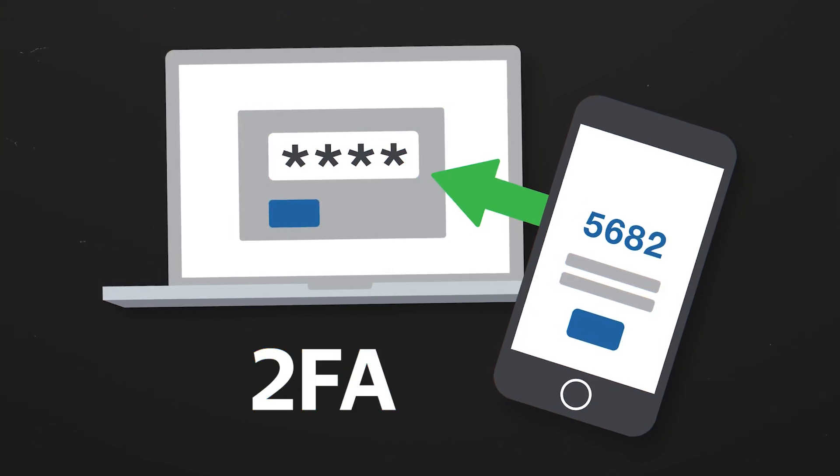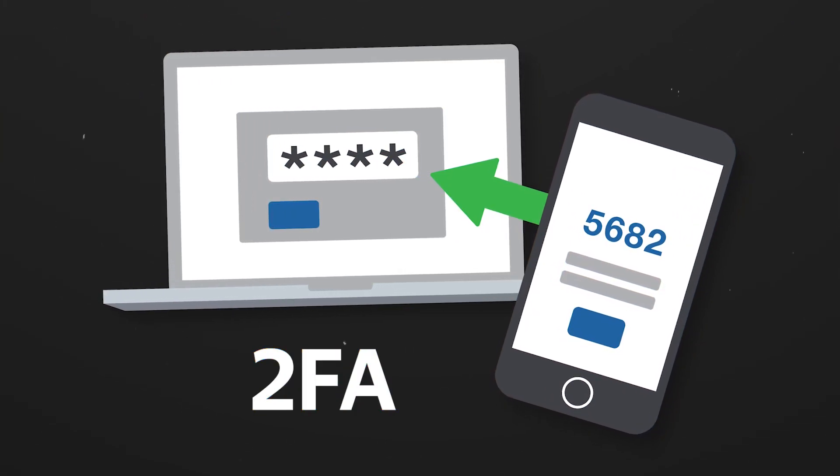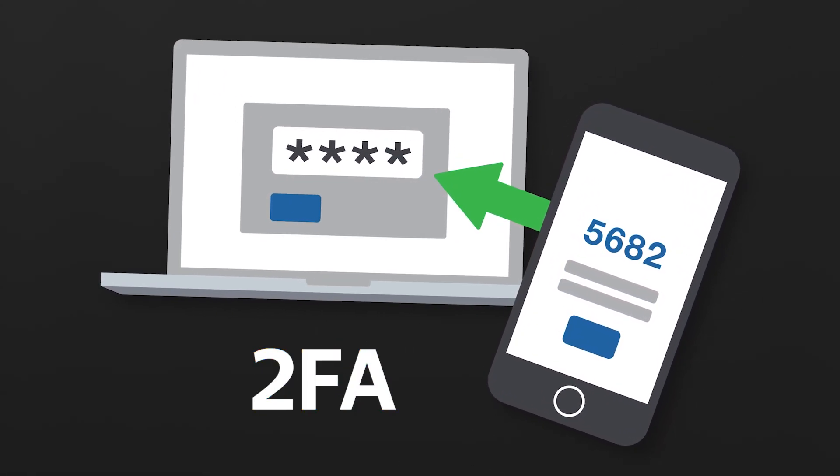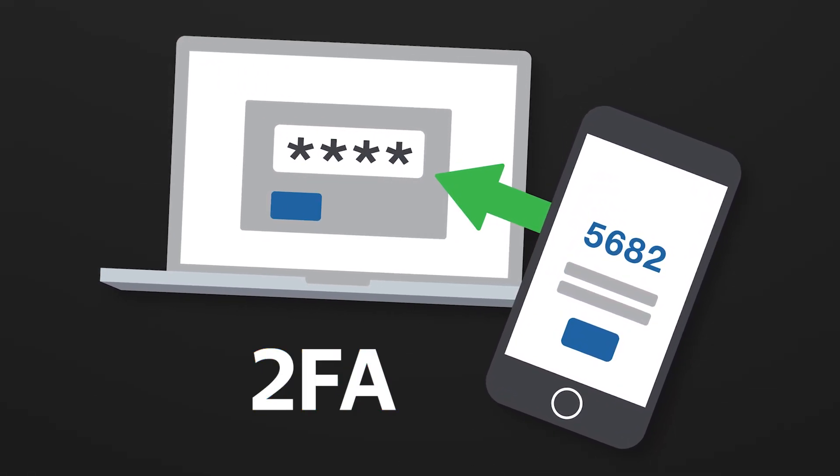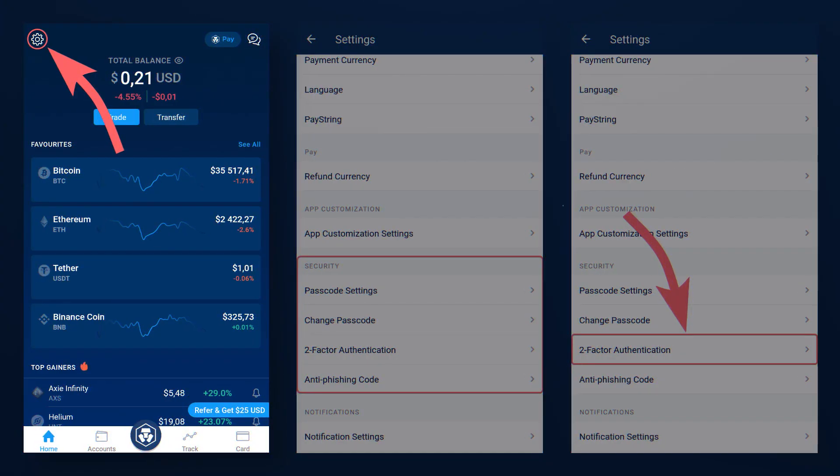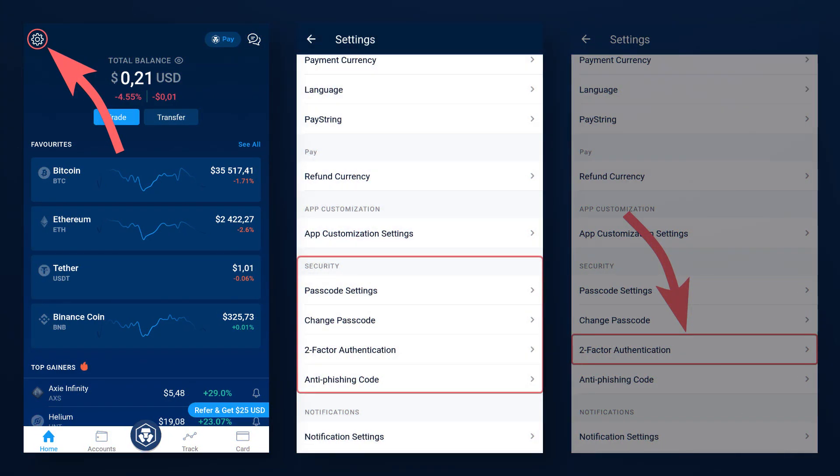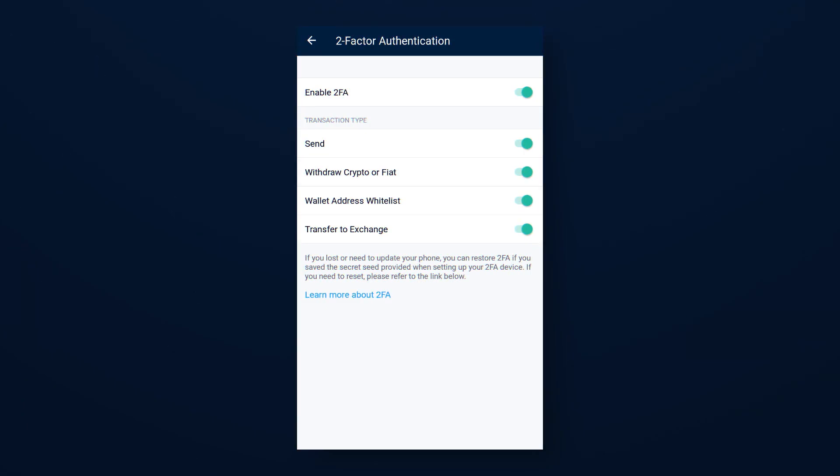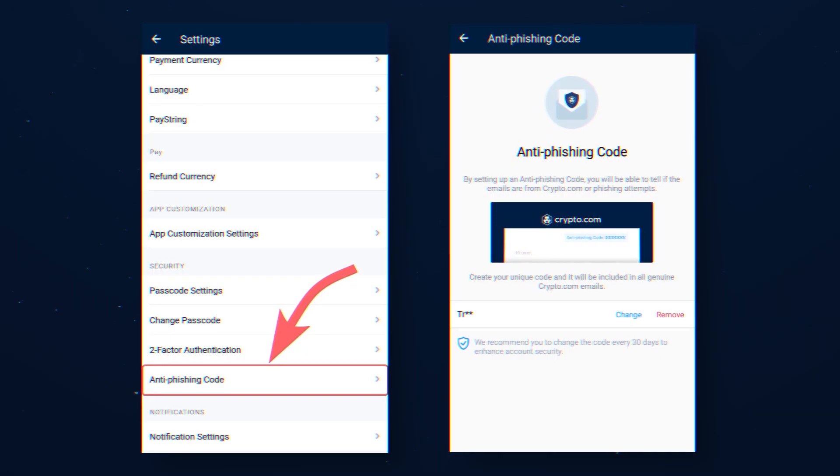Also, immediately after verification, we recommend you to additionally protect your account with two-factor authentication. You can do this by going into the settings, security settings, two-factor authentication settings, and by setting two-factor authentication, confirm this action by mail.